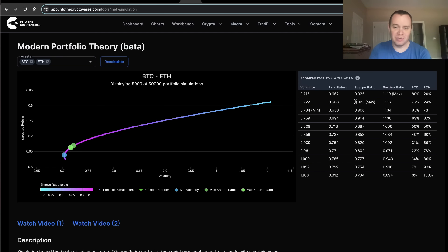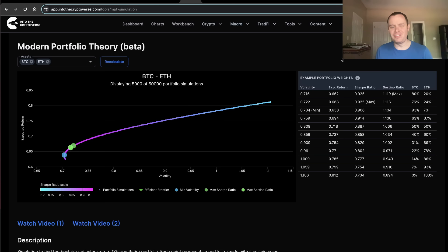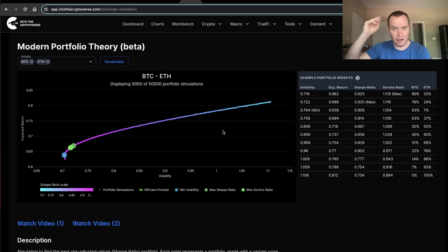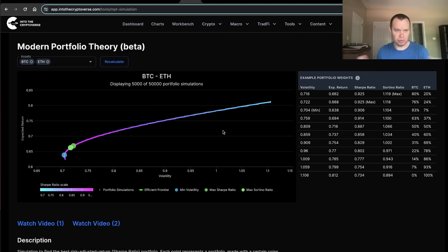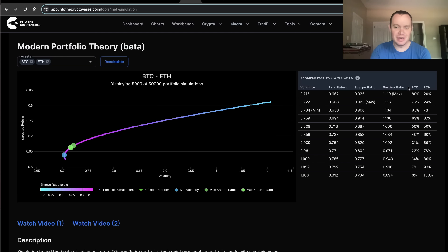That portfolio is not the one that maximizes risk-adjusted returns. The one that maximizes the Sharpe ratio is 76% Bitcoin and 24% ETH. However, the Sortino ratio might actually be more useful because the Sharpe ratio punishes positive volatility. If an asset goes up 100%, that's not a bad thing, but the Sharpe ratio treats all volatility as risk. If you want to only punish negative volatility — downside volatility — you stick to the Sortino ratio.